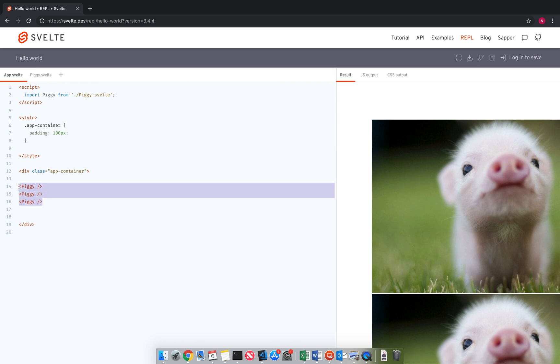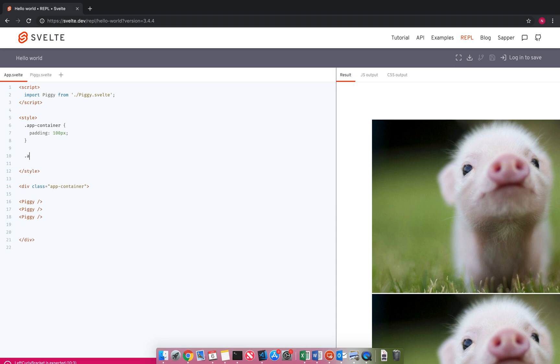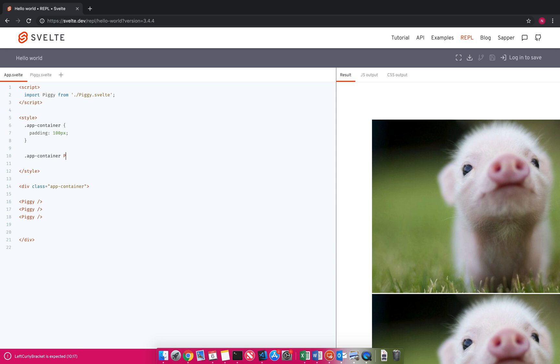Now let's say I wanted to target this here, I cannot do something like dot app dash container or piggy. That's not going to work.